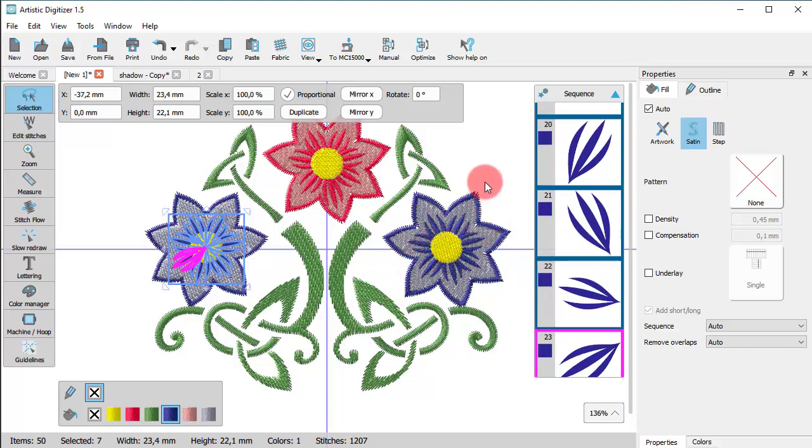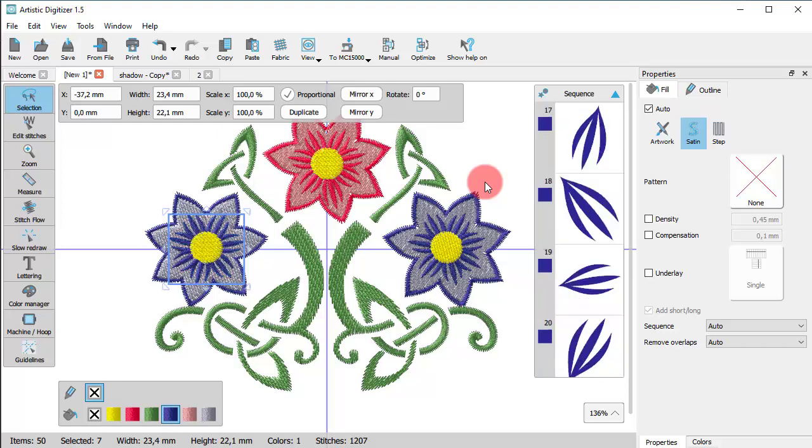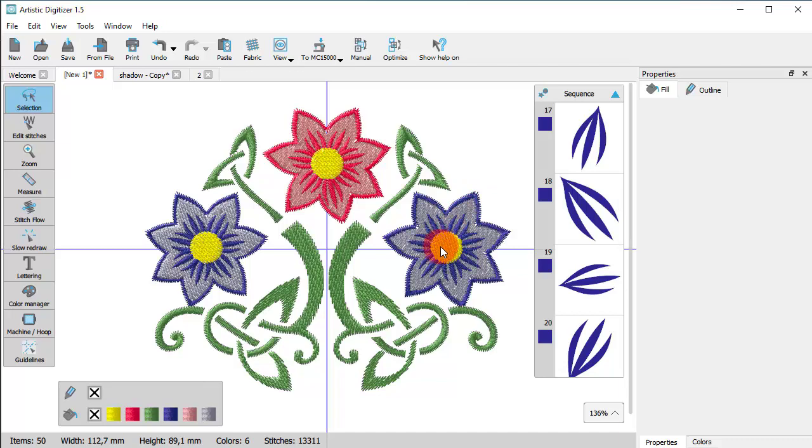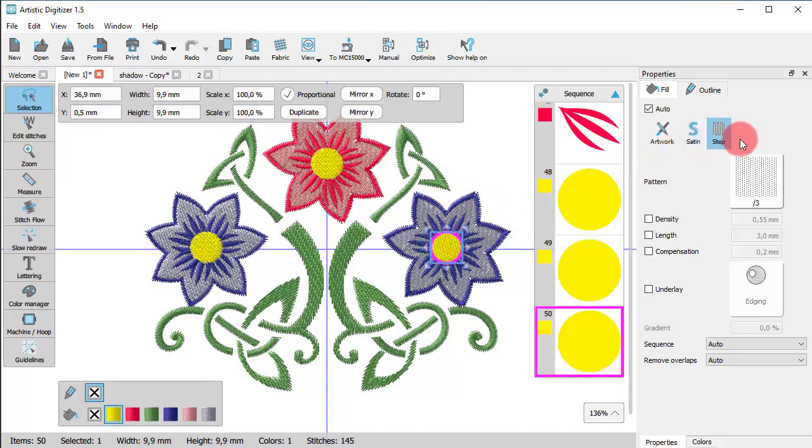You can also make selections by color or by stitch type. These functions are presented in a separate video.